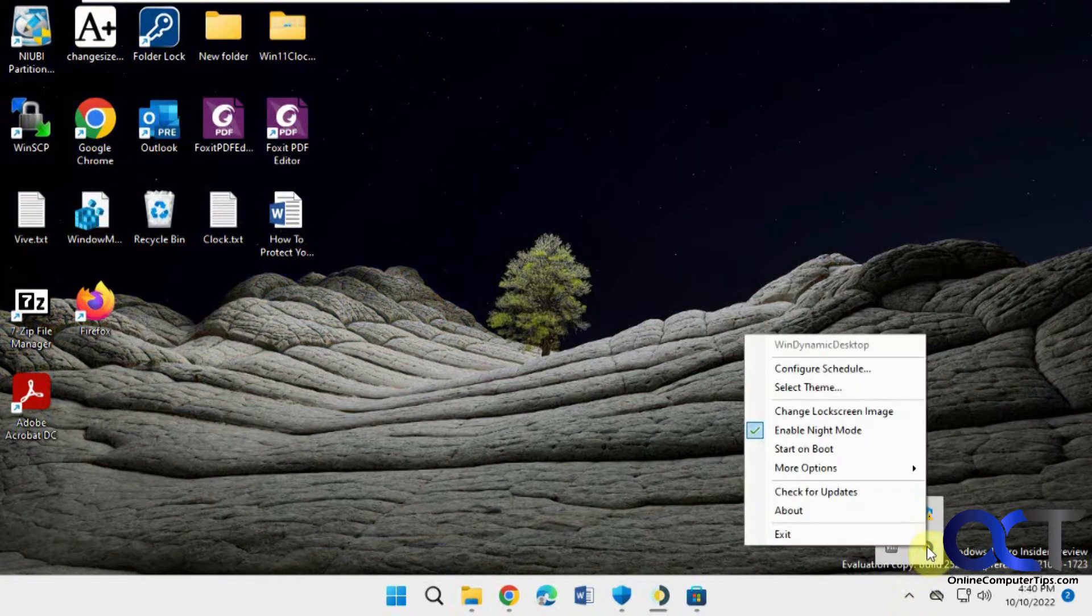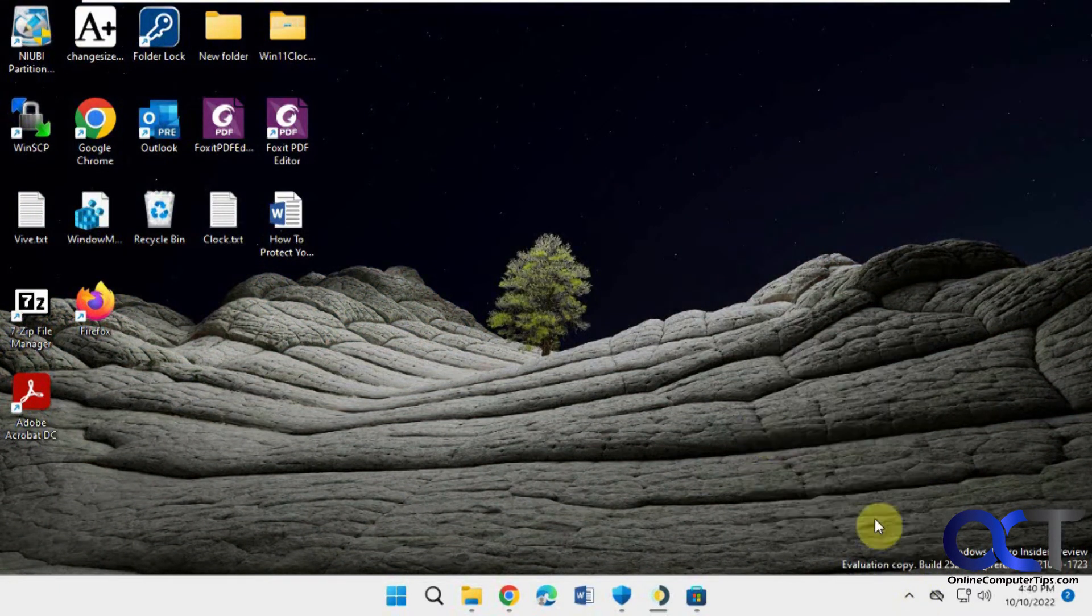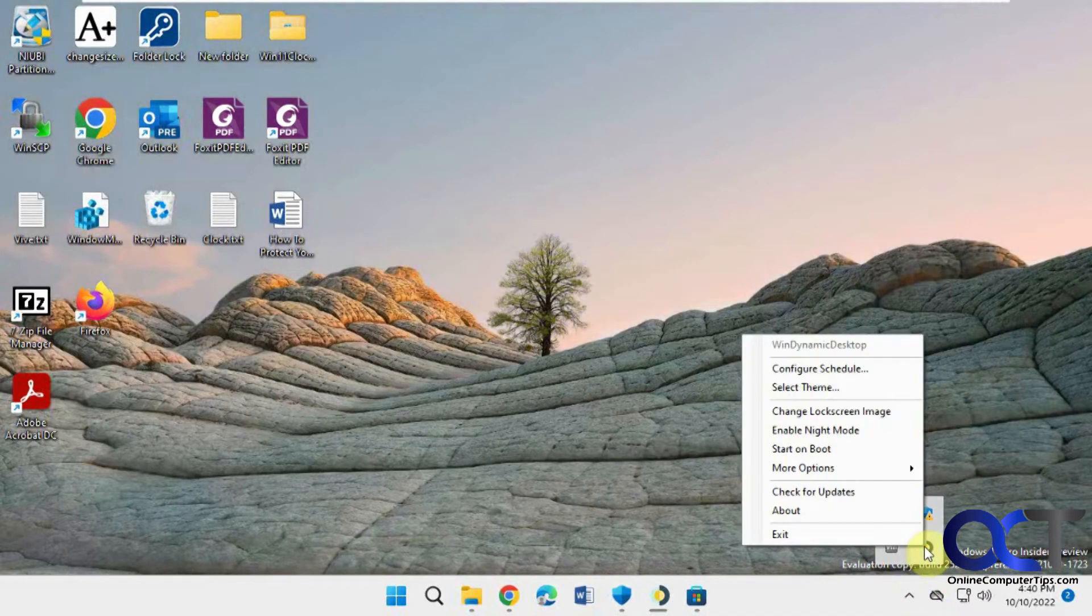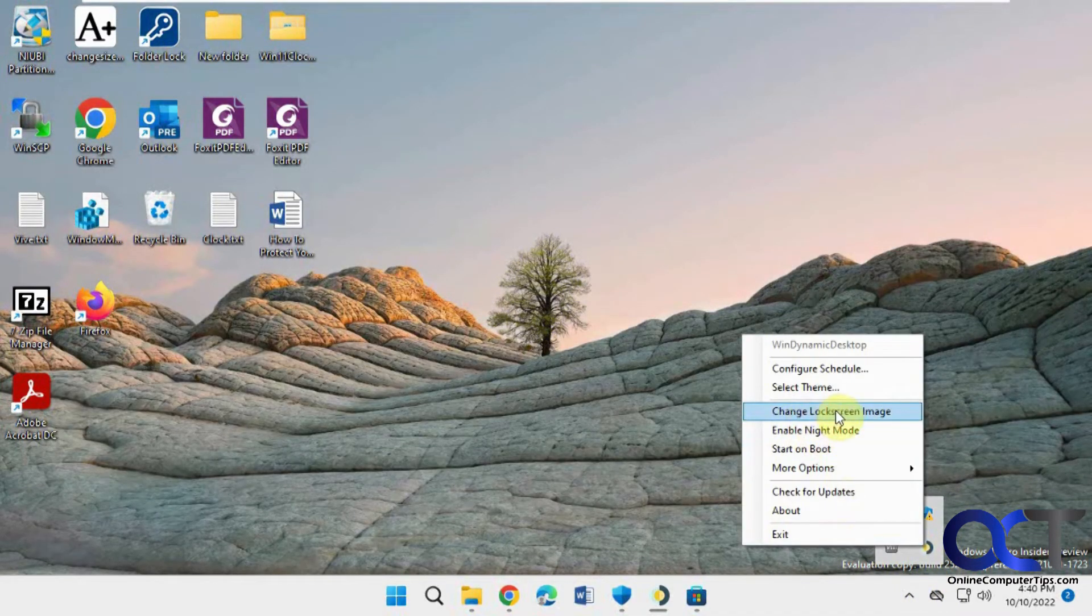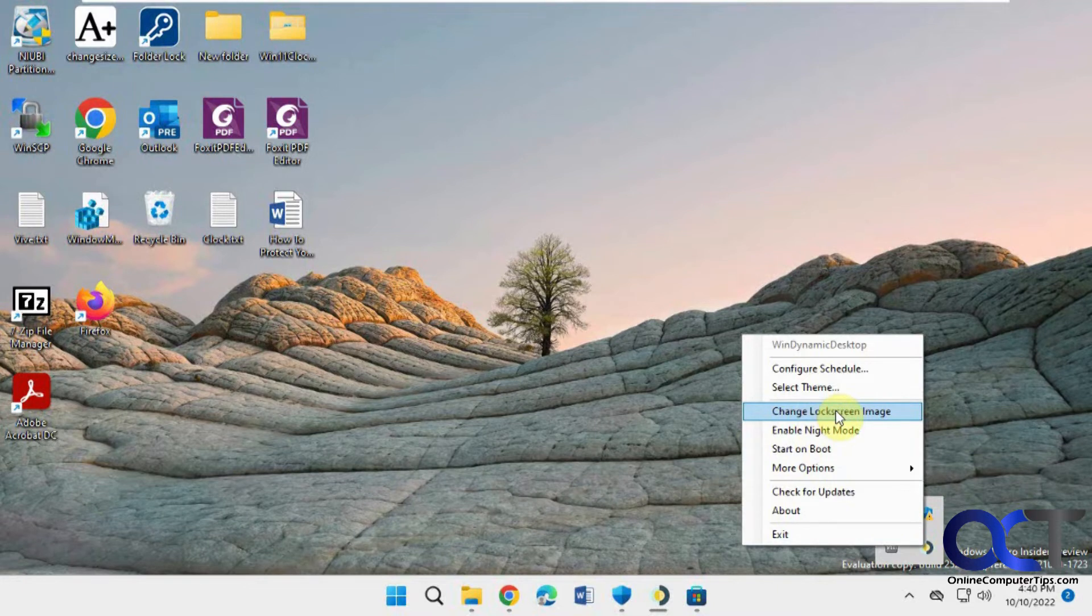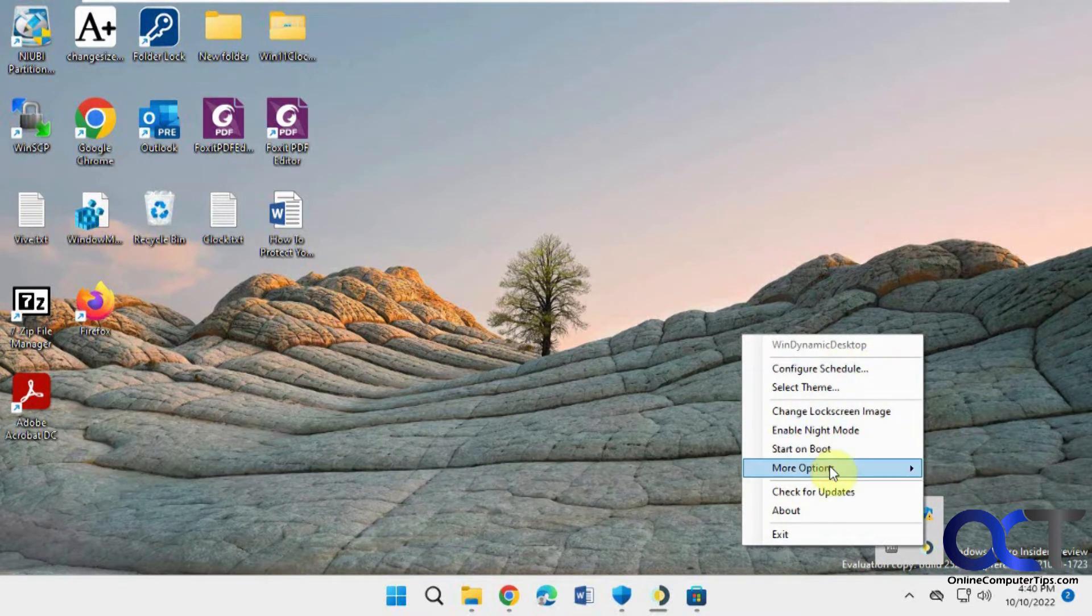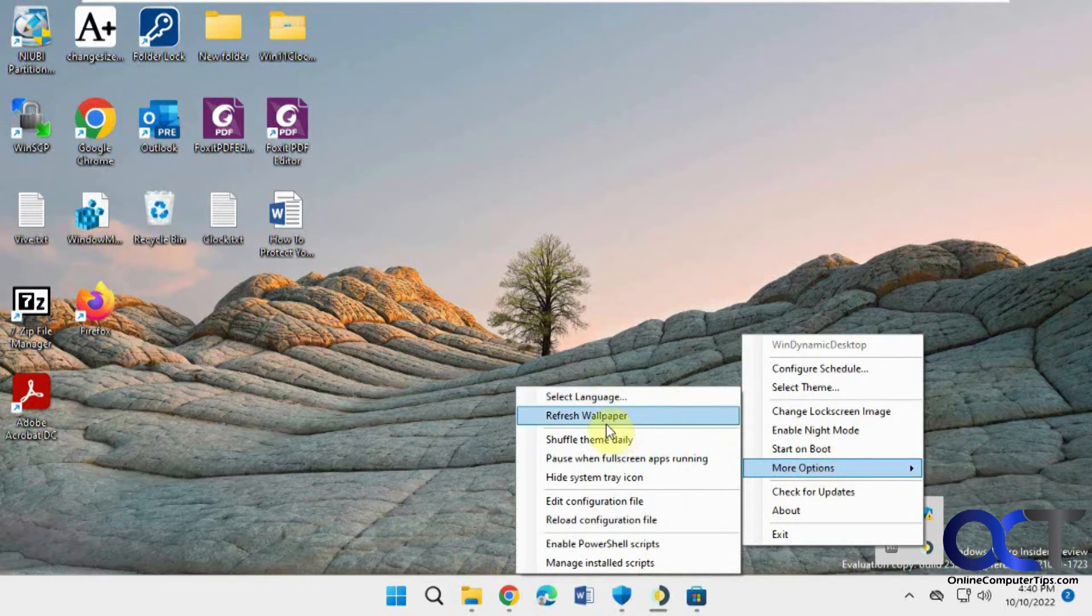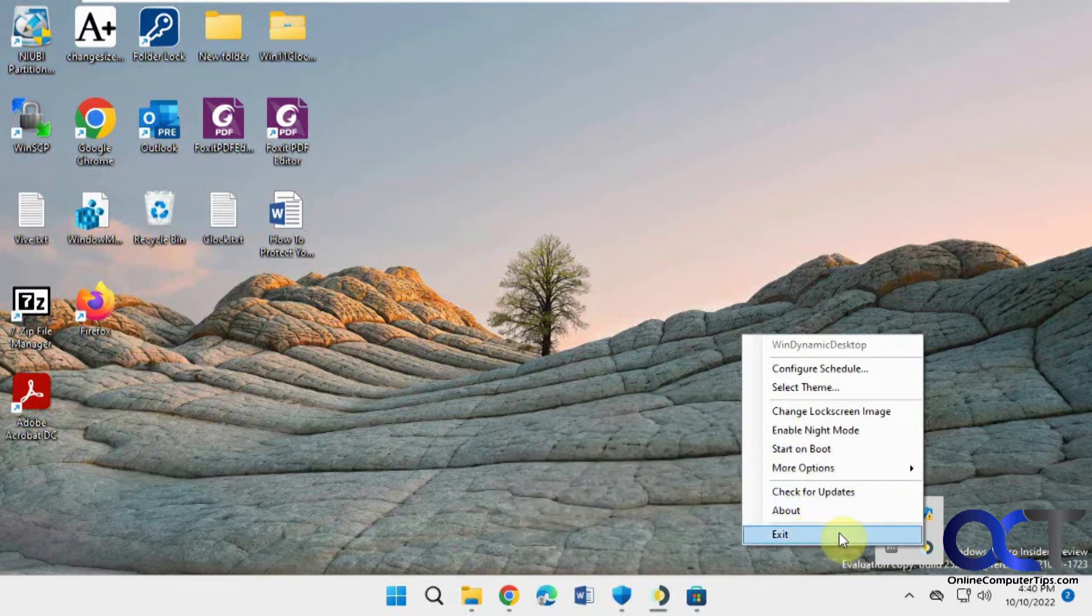And there's also options here to change the lock screen image when you lock your computer, config, change your schedule, start on boot, language, refresh, hide system tray, all kinds of other stuff, check for updates, and then of course exit.